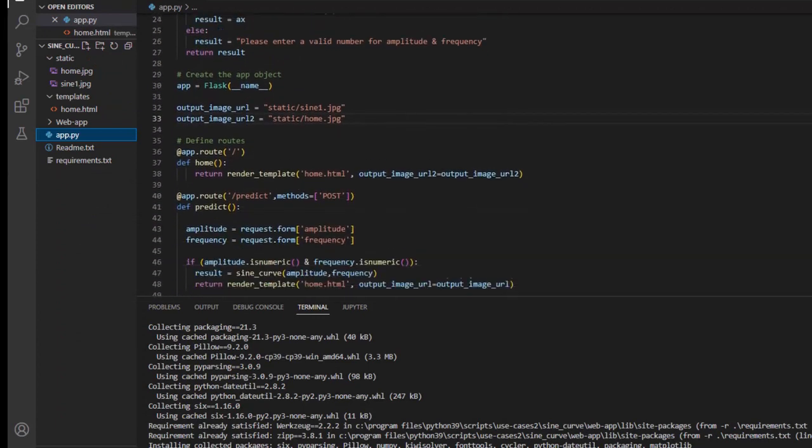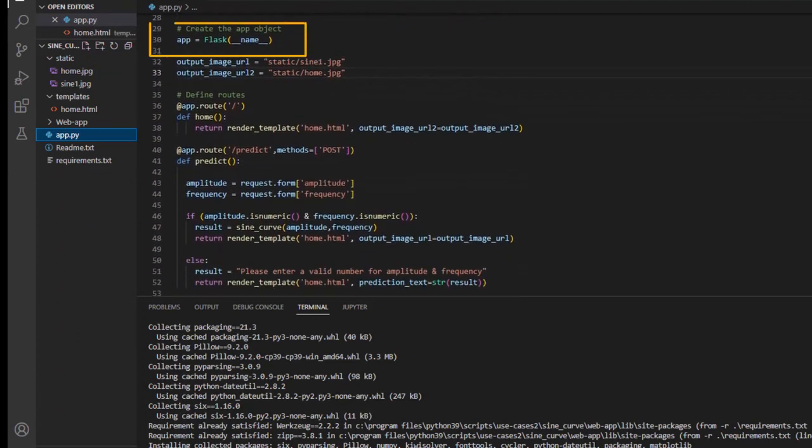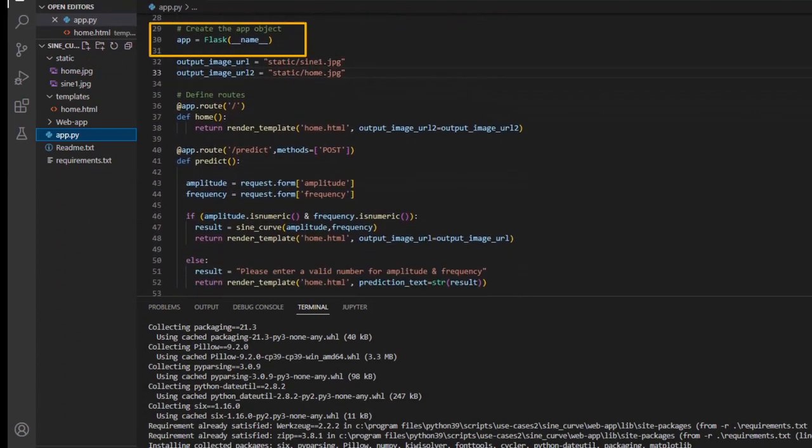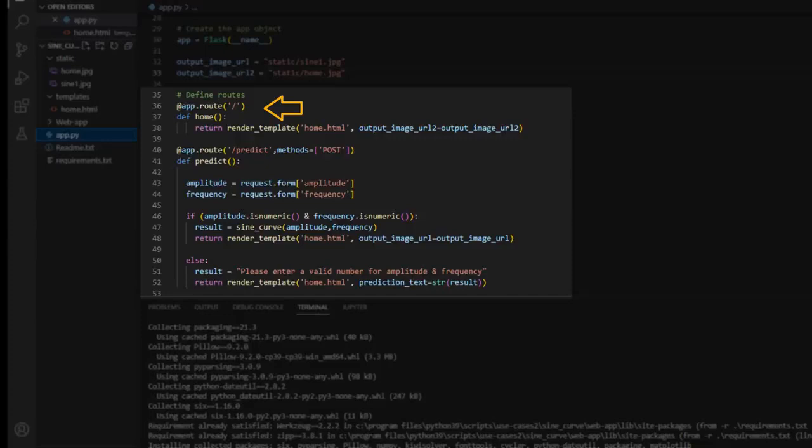In the next section, we will define our app. We simply call it app and finally we will define the two routes, home and predict. The add app.root within parentheses backslash decorator allows us to write a function that returns the information that will be shown on the website for a specific route.